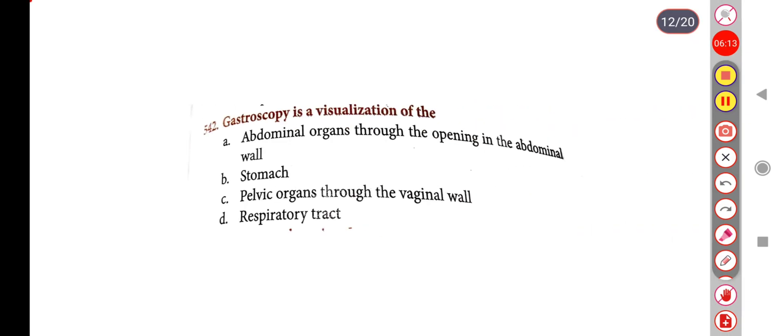Next question. Gastroscopy is a visualization of the — Option A: abdominal organs through an opening in the abdominal wall, Option B: stomach, Option C: pelvic organs through the vaginal wall, Option D: respiratory tract. Correct answer is Option B: stomach.